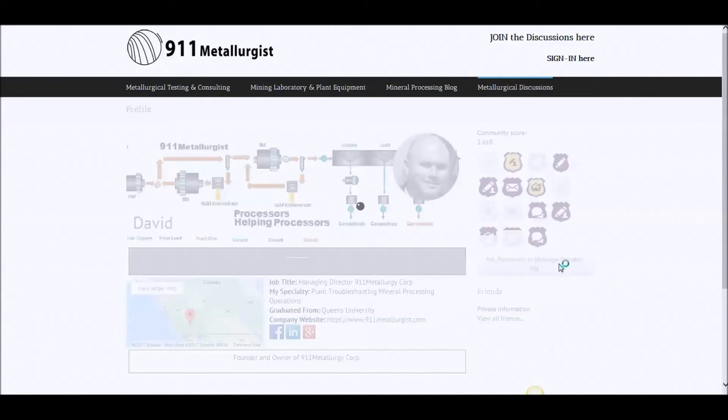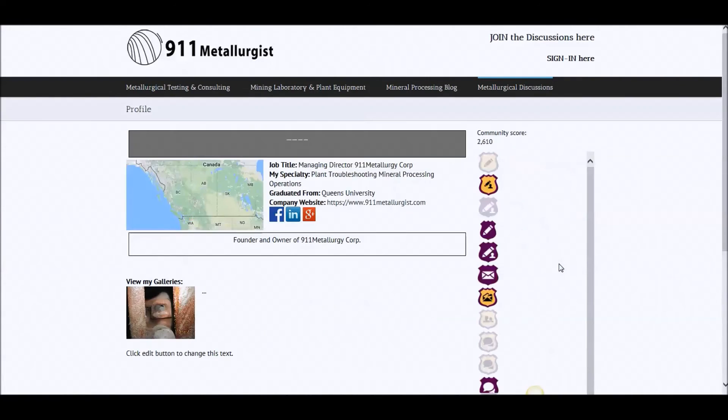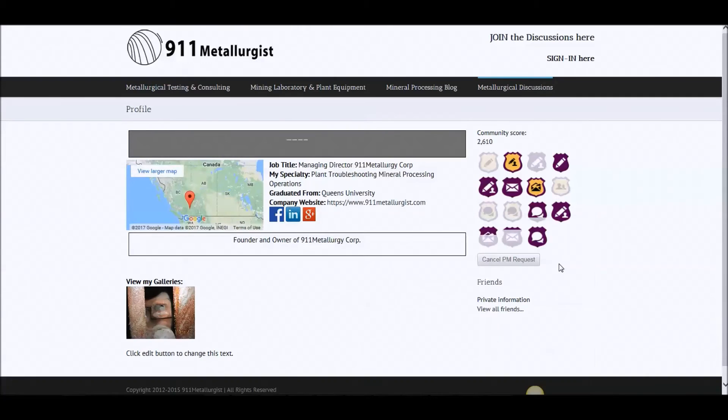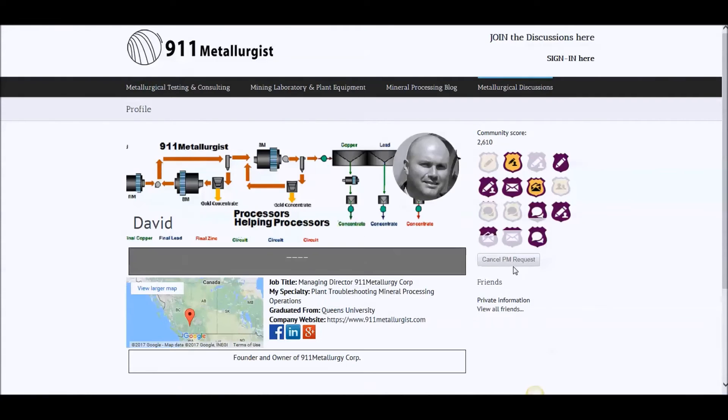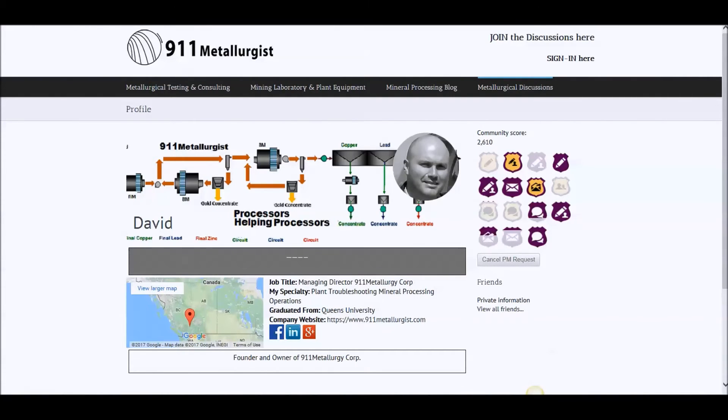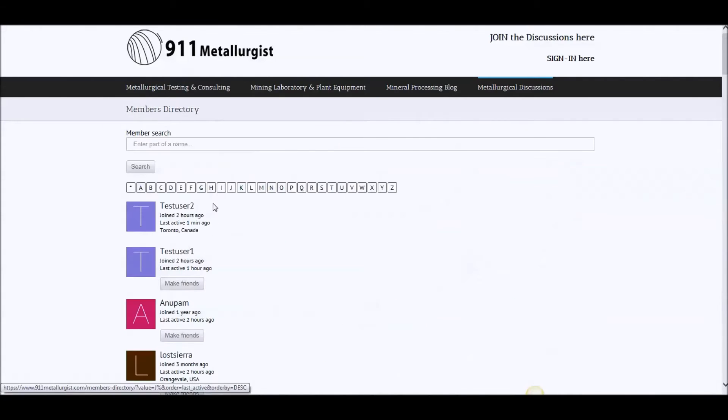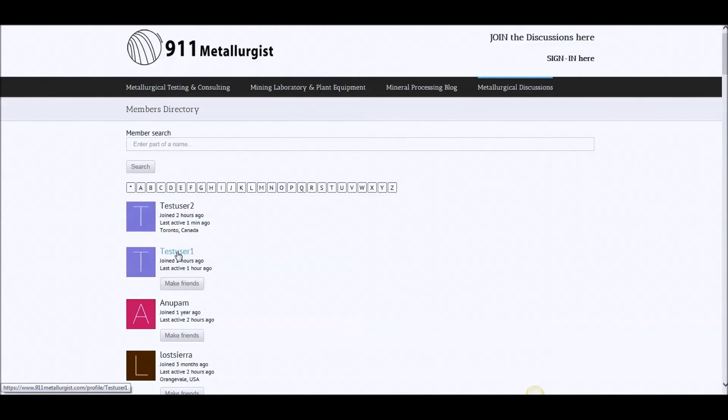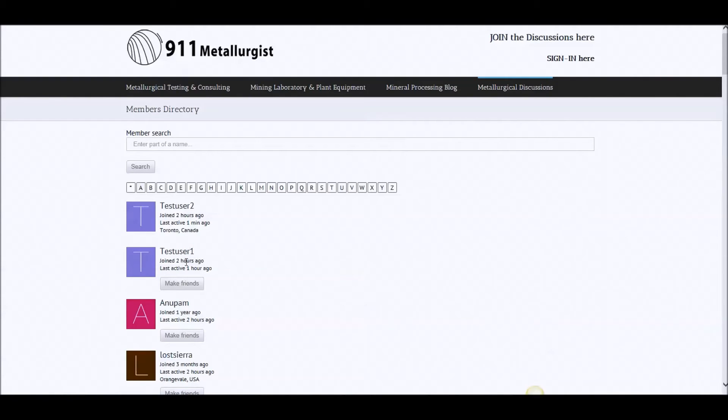Now I get a notification and I need to approve it. But now let's fake that test user one wants to talk to test user two. He would ask to make friends.